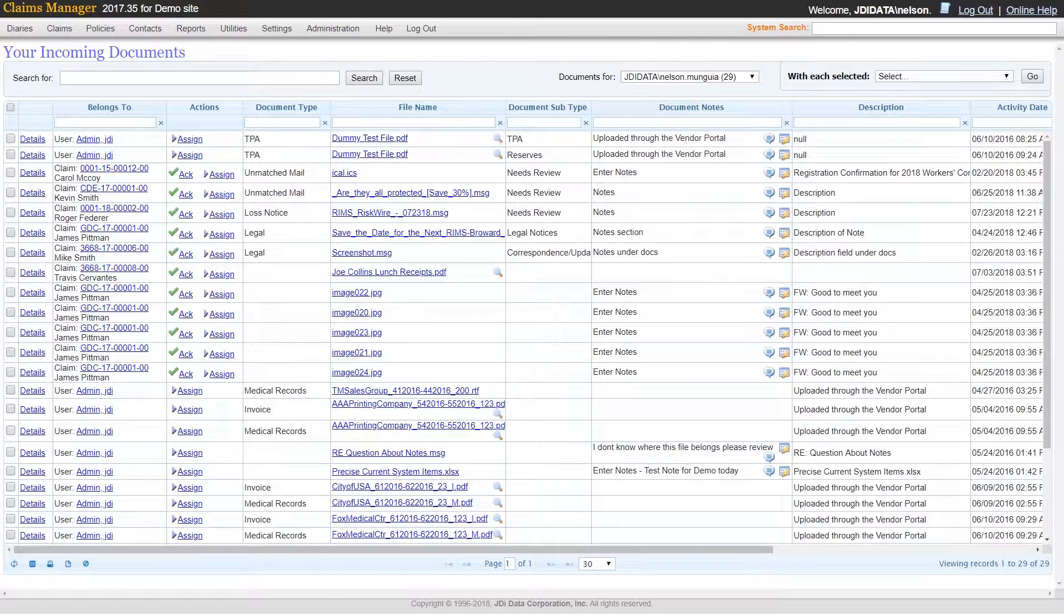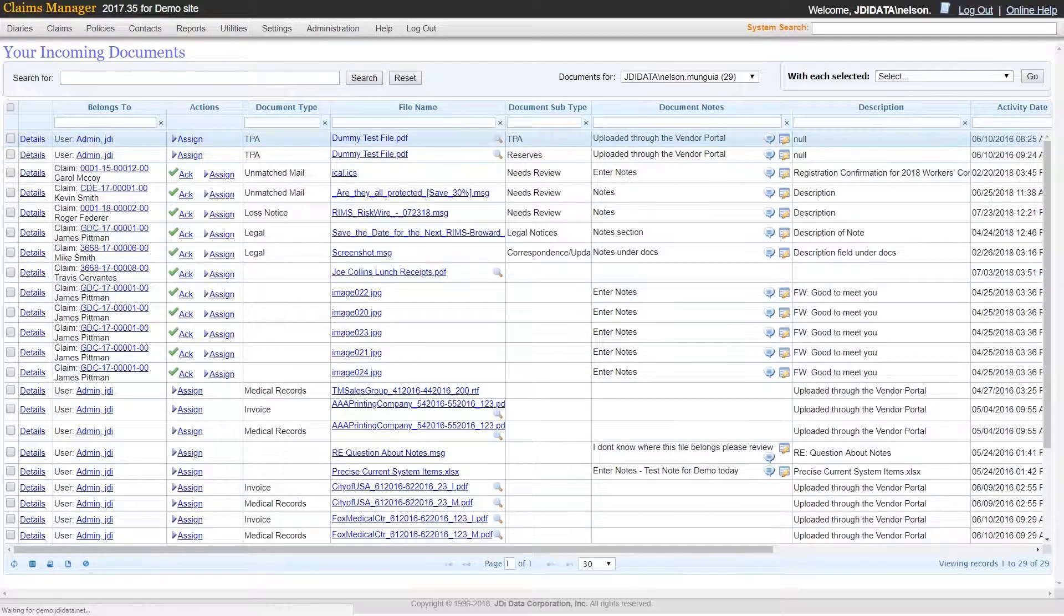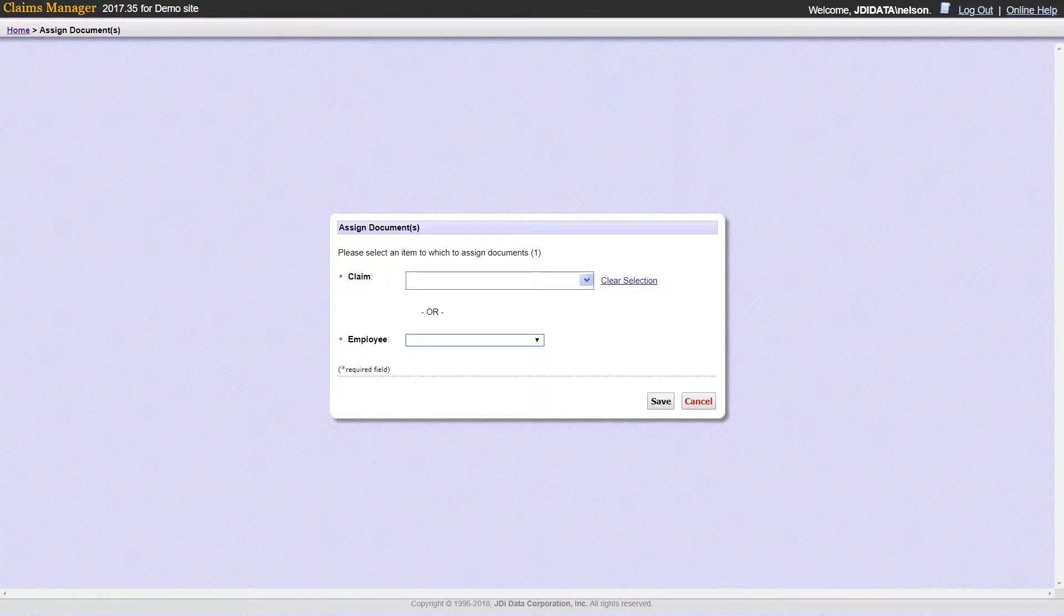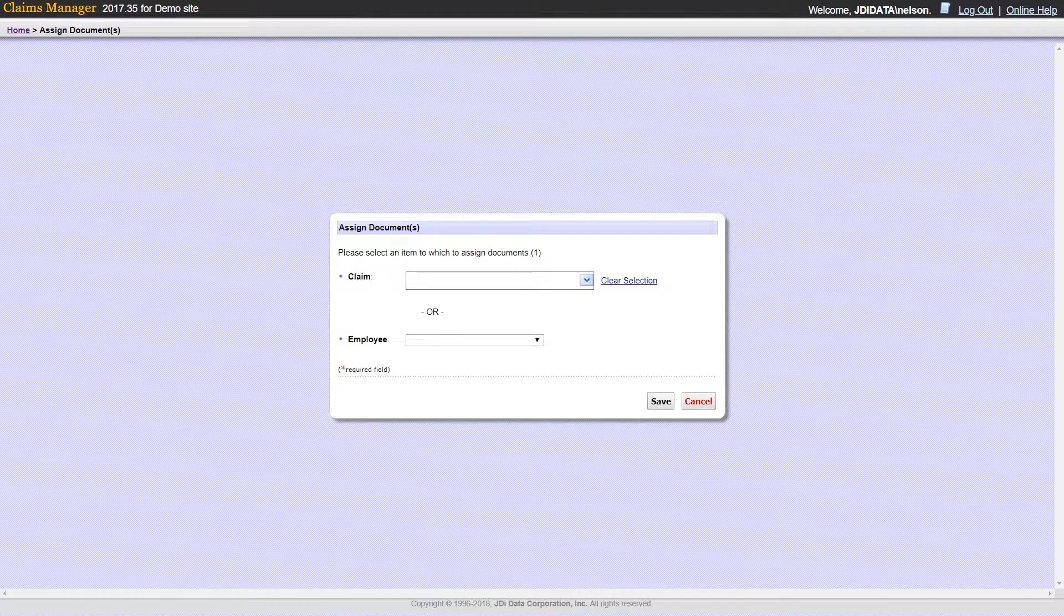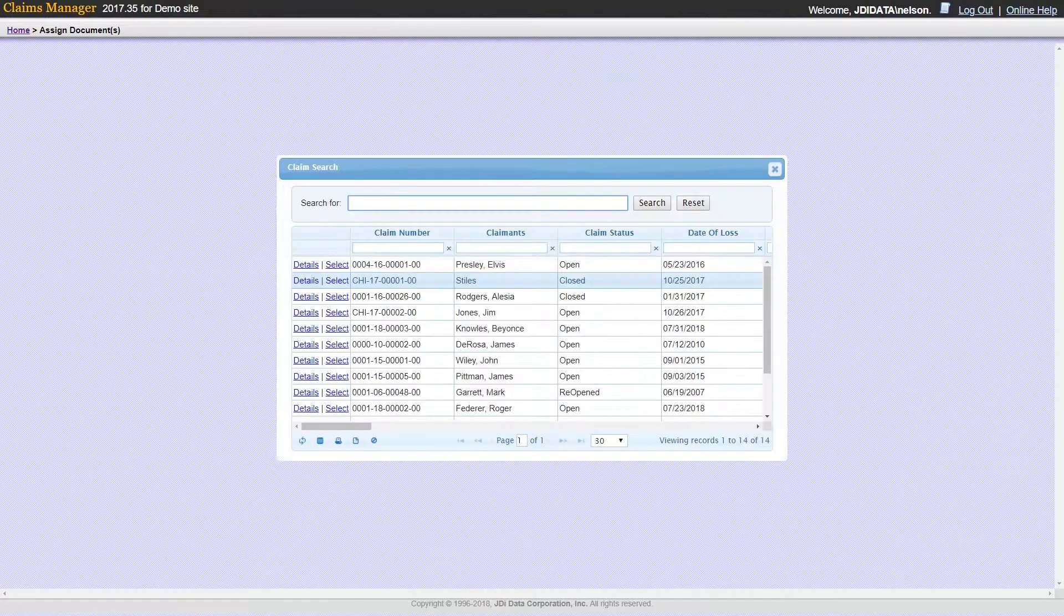Before you can acknowledge a document, you must first assign the document to a claim, or to another user if you are unsure of where it belongs.